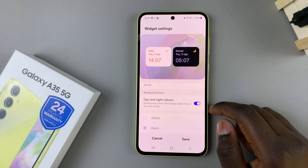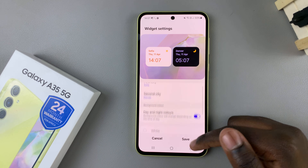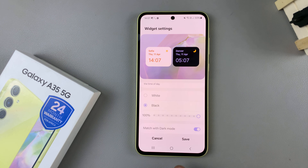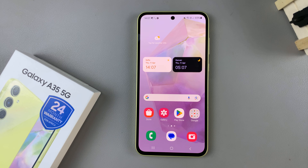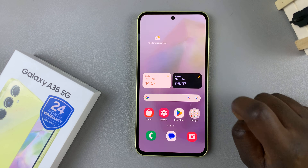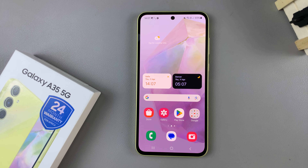Alternatively you can keep that enabled. When you're done with your customizations, just tap on save. So there you have it — you have your clock widget on the home screen of your phone. Thank you for watching. If you have any questions or comments, leave them down below and we'll get back to you.